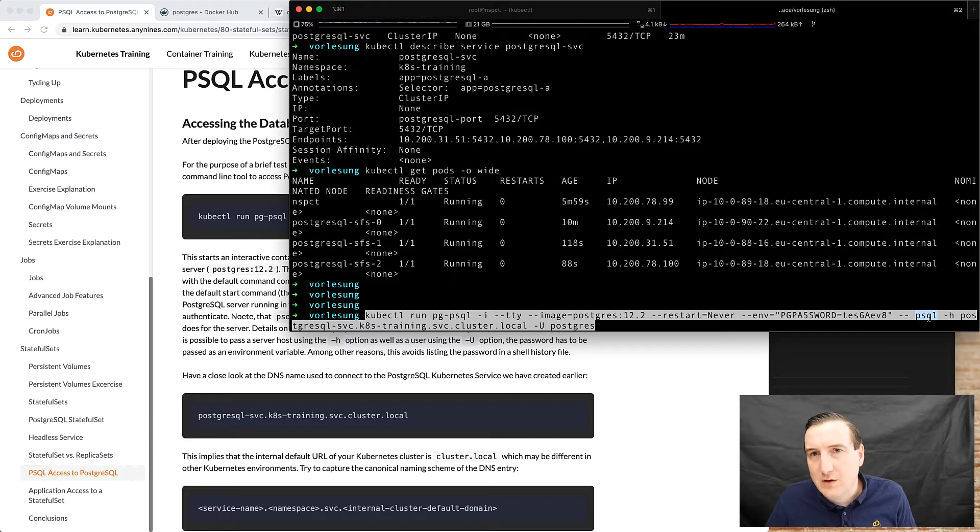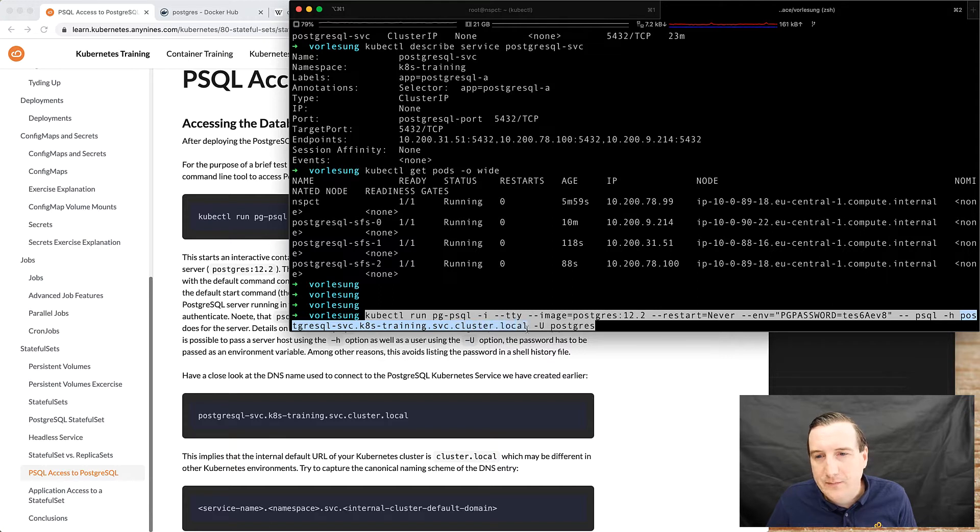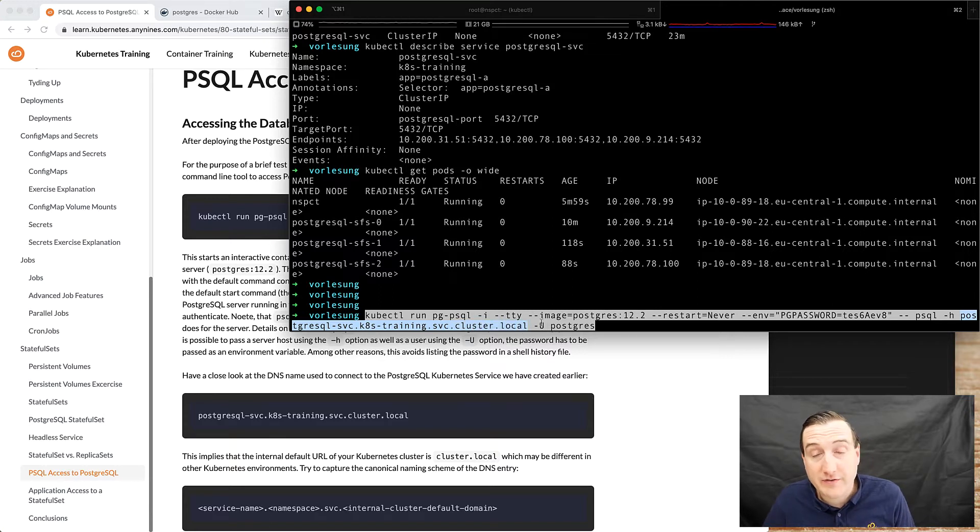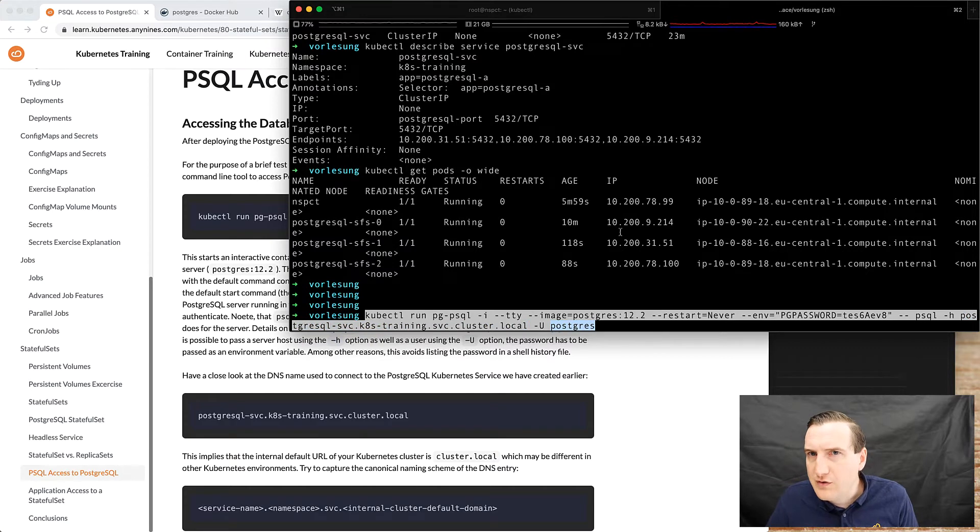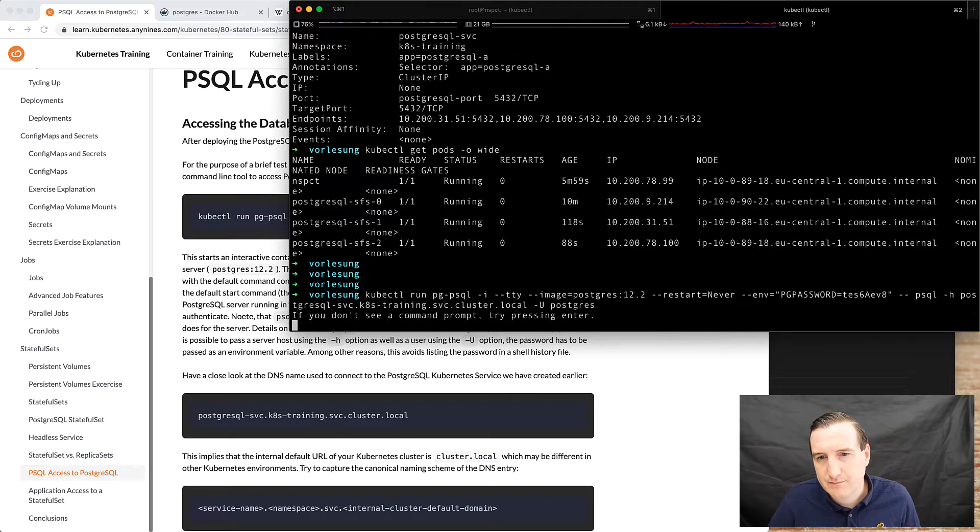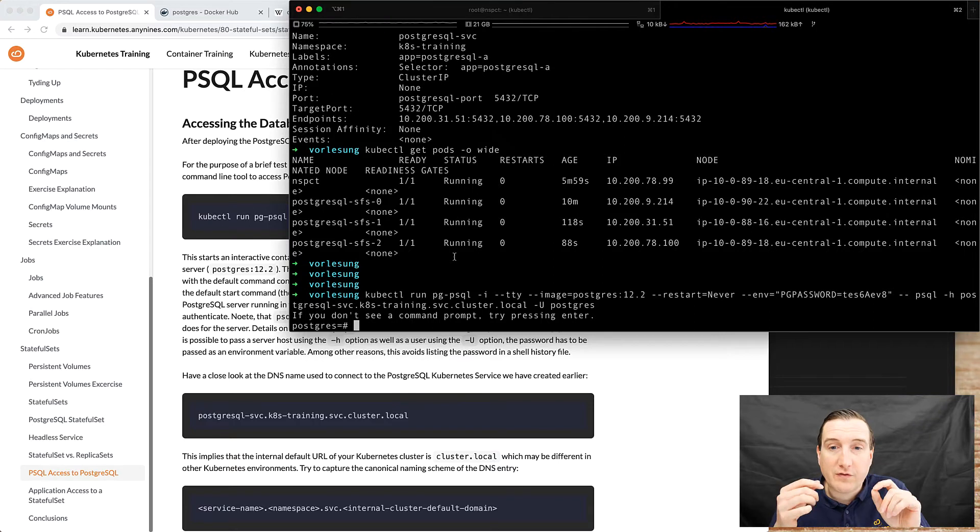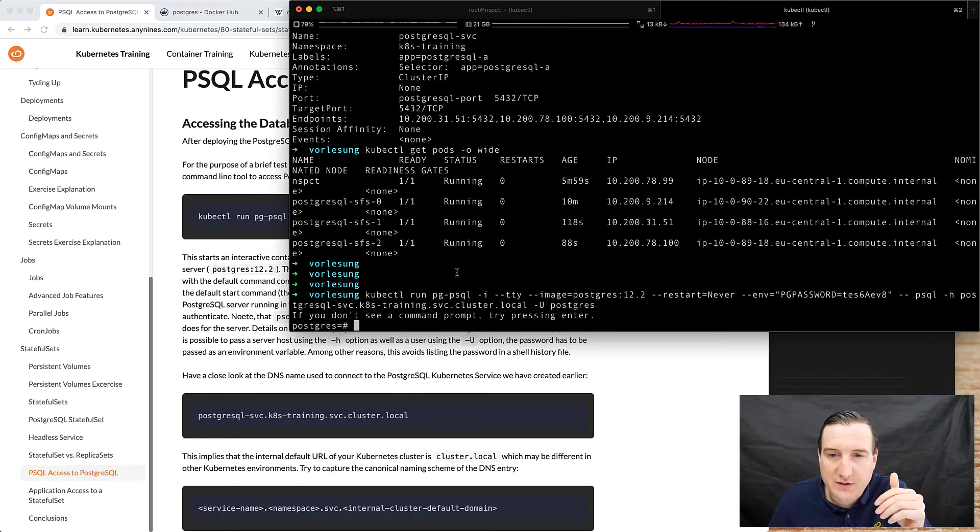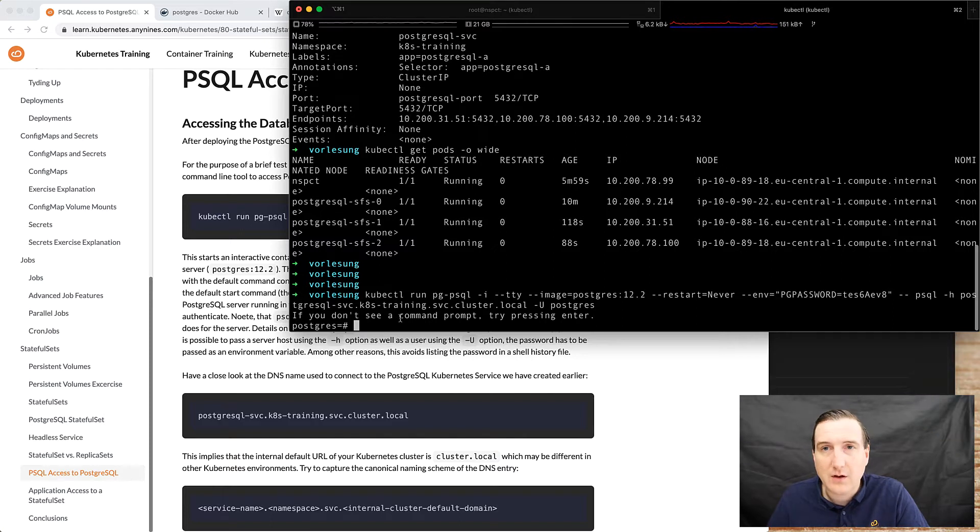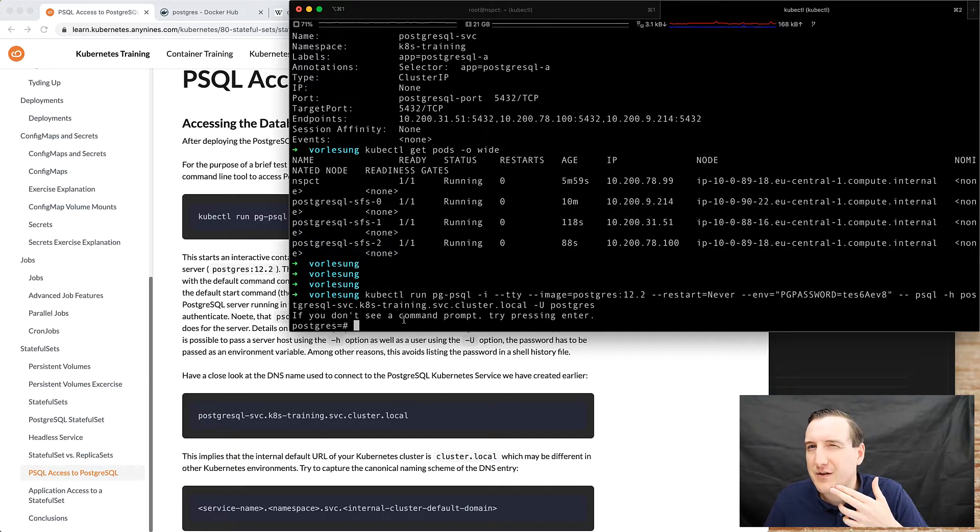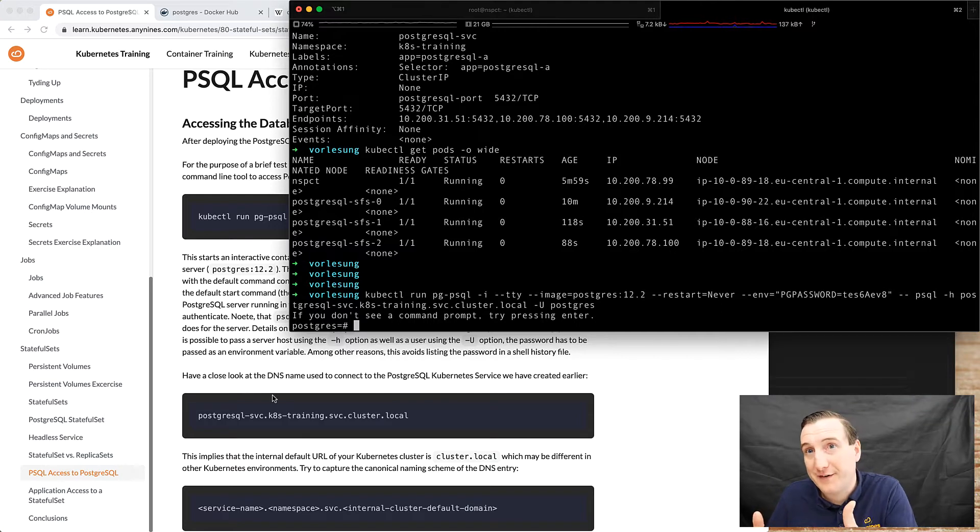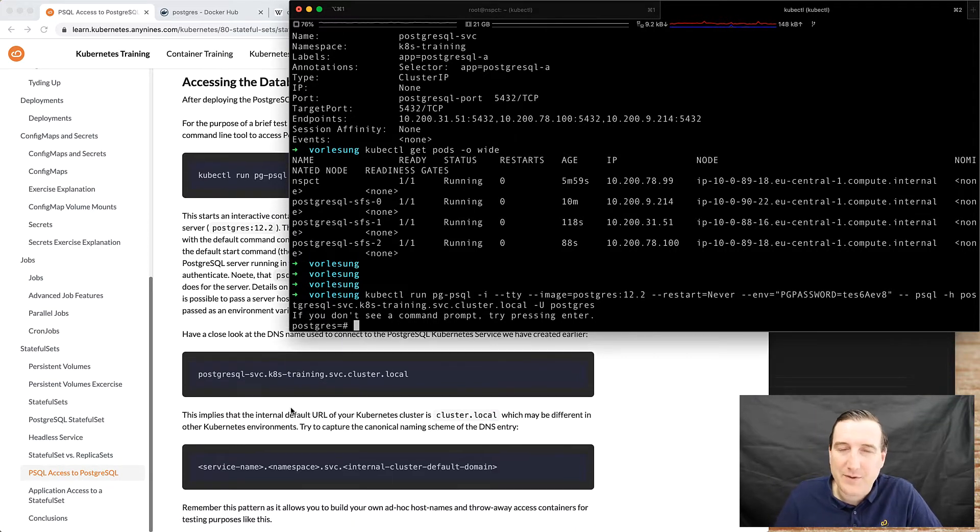Postgres command line utility the host we are using is basically the DNS entry we've created earlier and the standard user for the Postgres database is Postgres. So we are now connected from the pod named PGPSQL with our stateful set. To be precise most likely we are going to be connected with the first node I suppose, the one that resolved first, because we still have three replica sets.